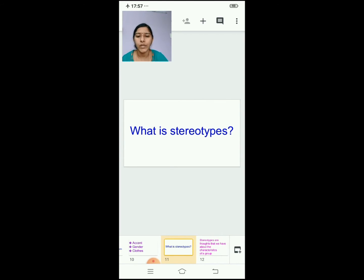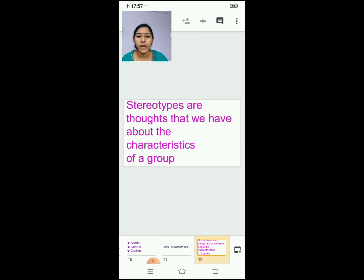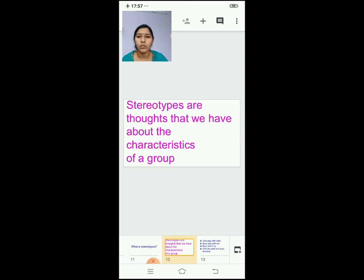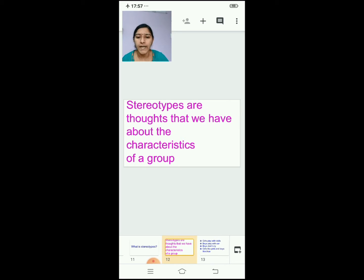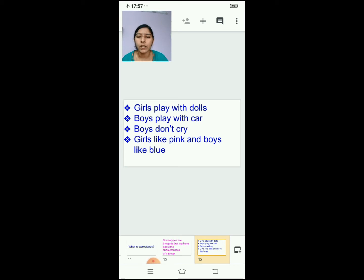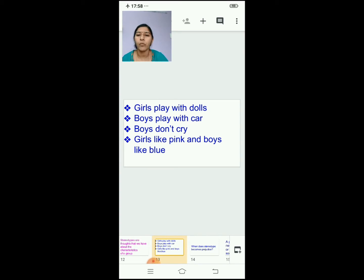Then we saw about what is a stereotype. Stereotypes are thoughts that we have about the characteristics of a group. Some examples: girls play with dolls, boys play with cards, boys don't cry, girls like pink and boys like blue.